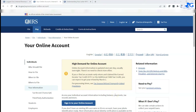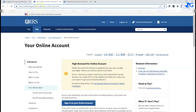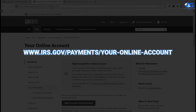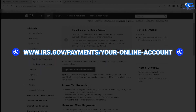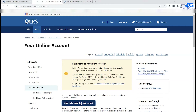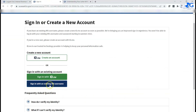Every taxpayer, as long as you file a tax return with the IRS, should have an account established for you — it's up to you to go in, set it up, and activate it. I'm going to show you the web address you can use. Copy and paste it into your browser and this page will show up. When you're here, you'll sign into your online account. If you already have an existing IRS username, click the blue button, or if you don't have one, you can create a new account.